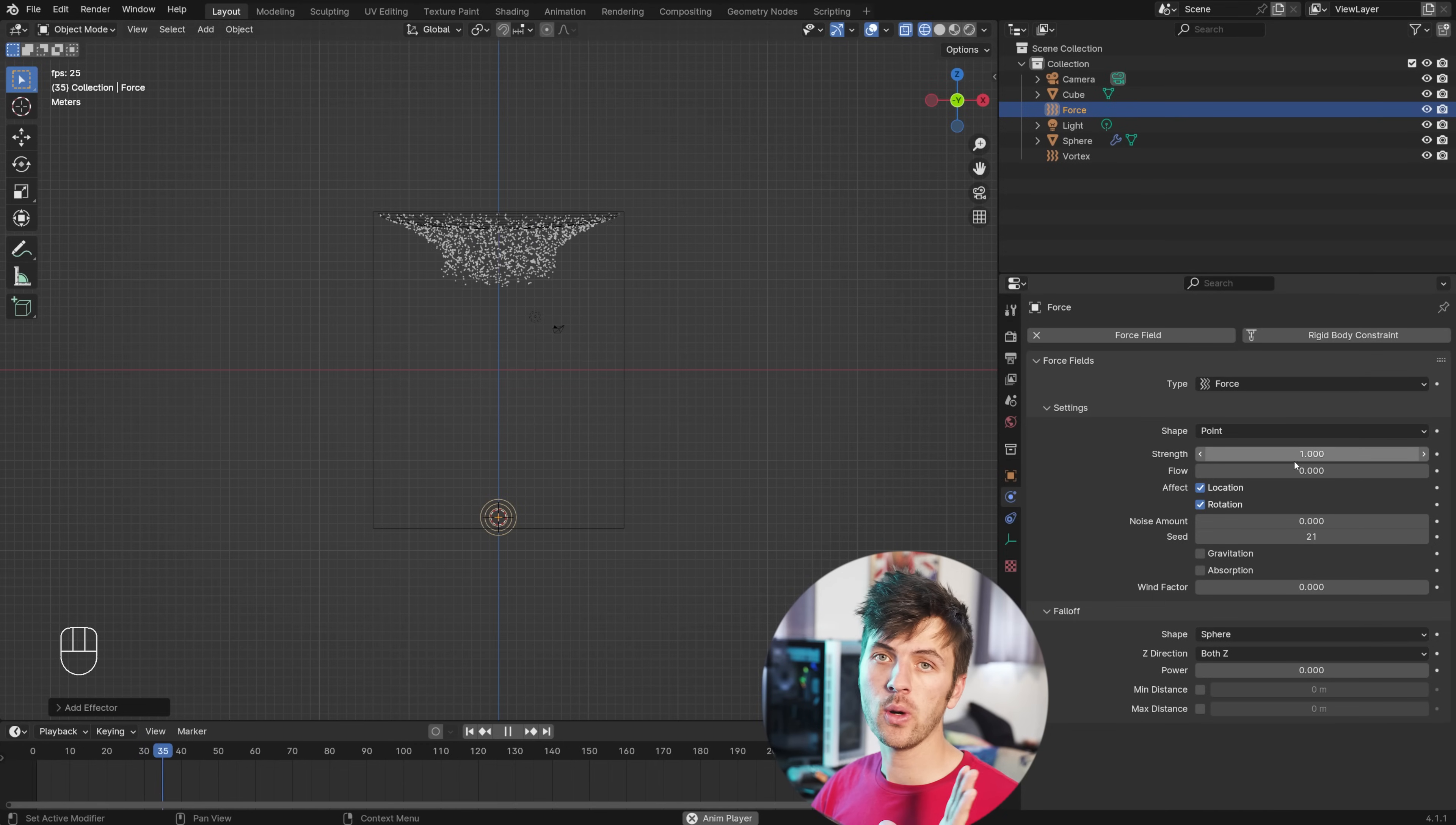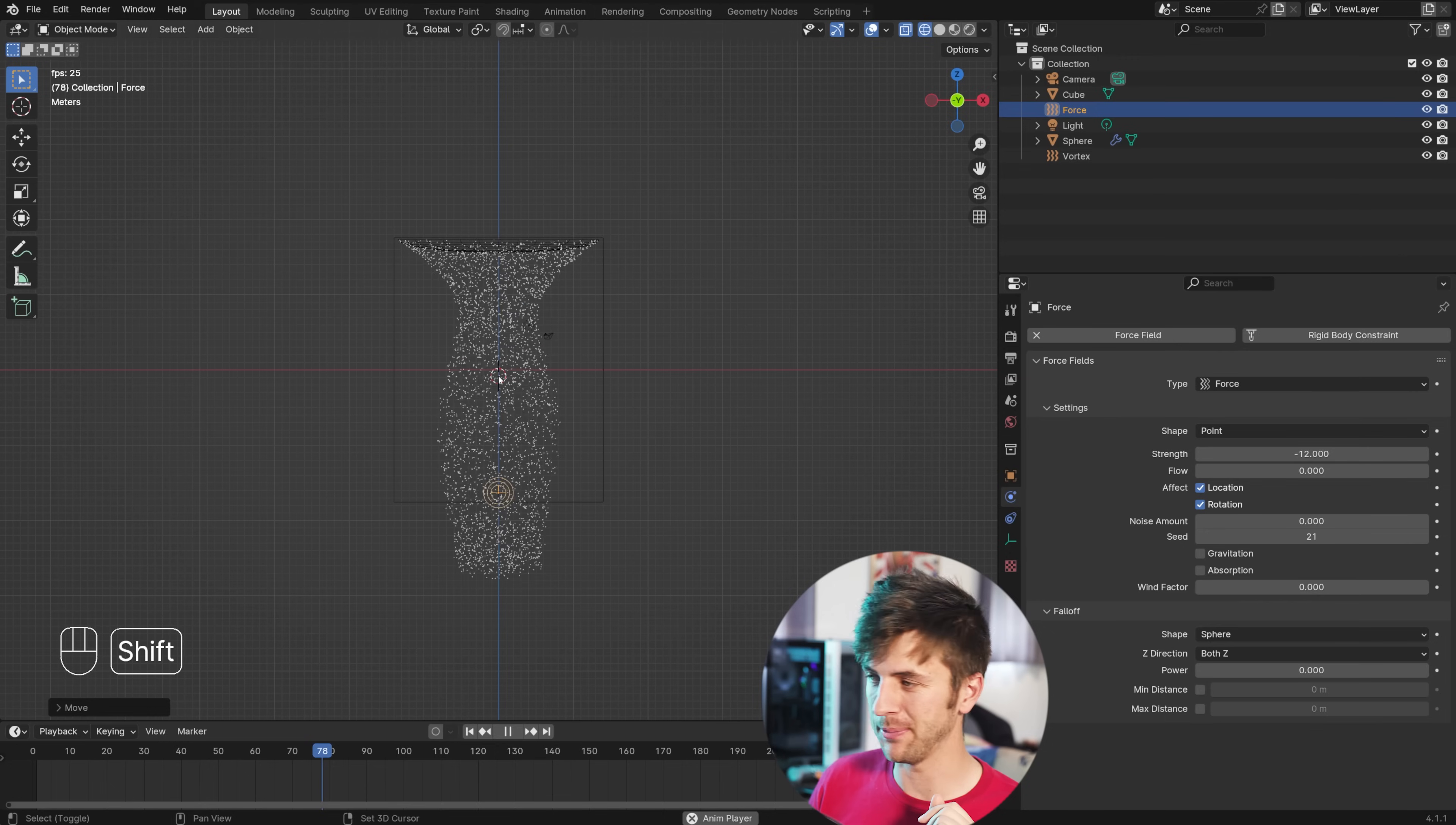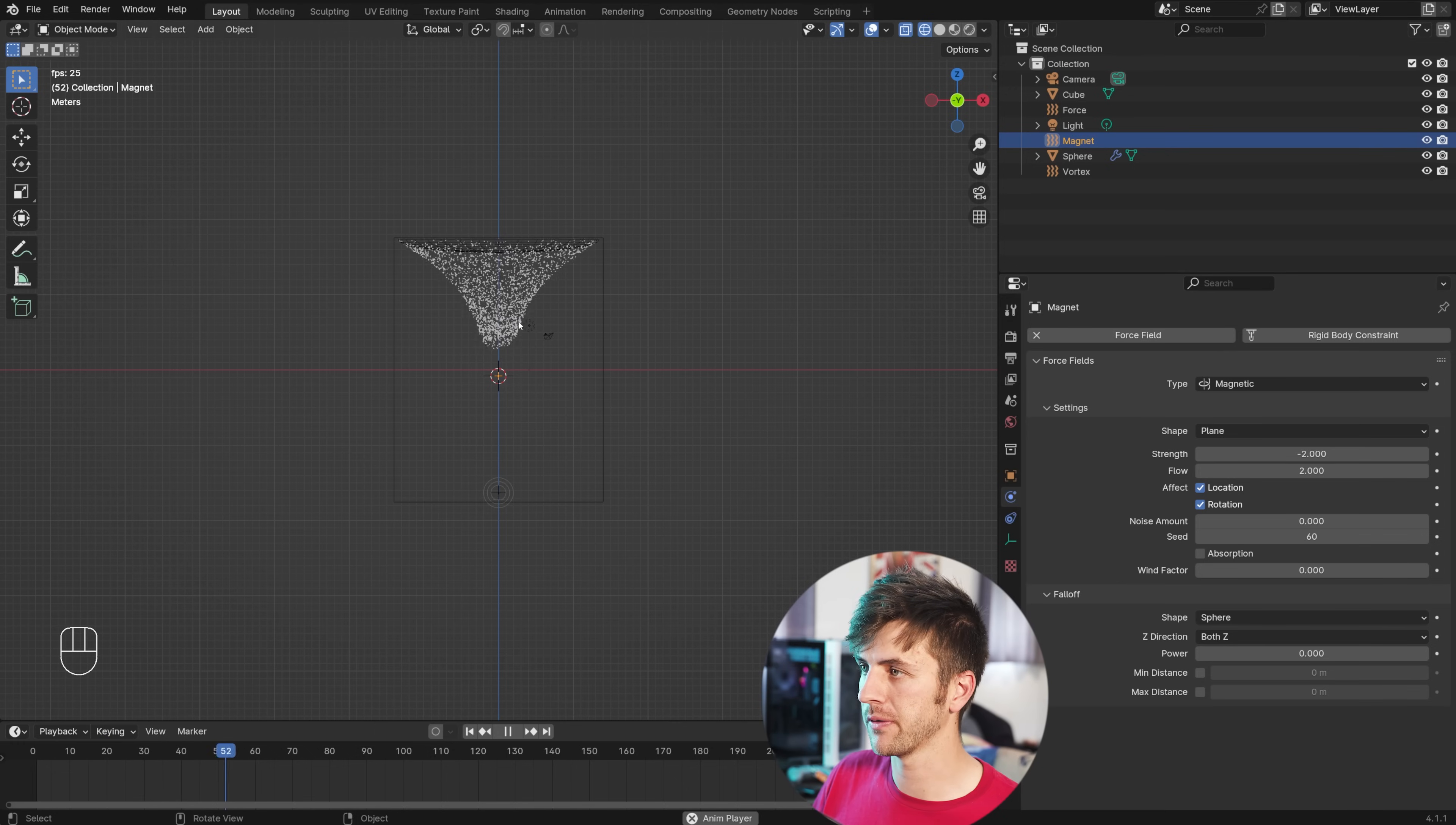This will be a force force field. For this one, we want a strong negative value, so it's a pulling motion instead of a pushing motion. So, give it a negative 12 on the strength, and you can see that's having some control over the particles. Just make sure it's centered inside of your cube. And last but not least, we need a magnetic force to really pull these particles into our funnel shape. So, go Shift A and add in the magnetic force field. Change the shape from point to plane, so it's only working on a flat axis. Give it a negative value again to pull those particles in of negative 2, and then a positive 2 on the flow. This gives us a perfect funnel shape for our particles.